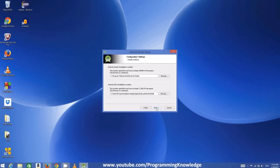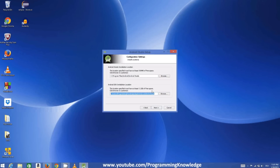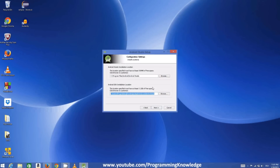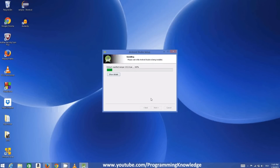Click Next again, agree with the license and conditions in order to install. Take note of the default installation location for Android Studio and also the location for the Android SDK folder — we may need these if any SDK-related problems occur later. Then click Next and click Install.